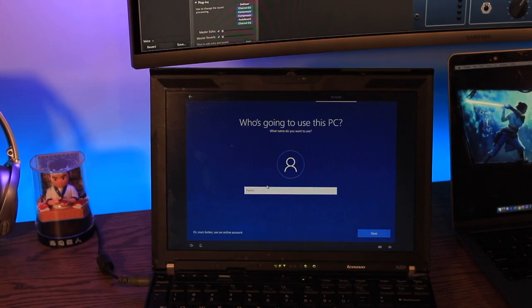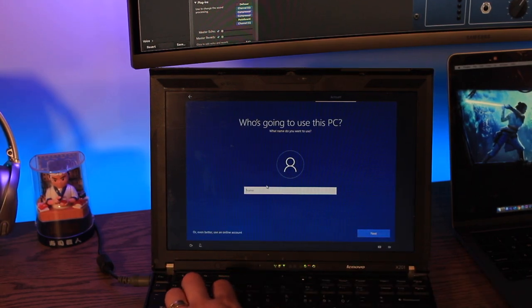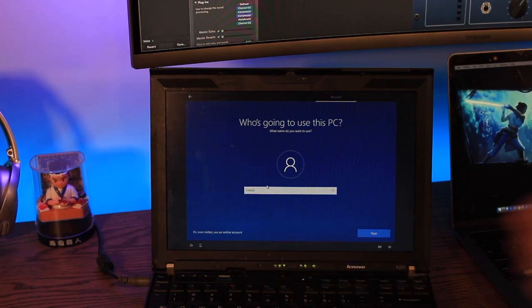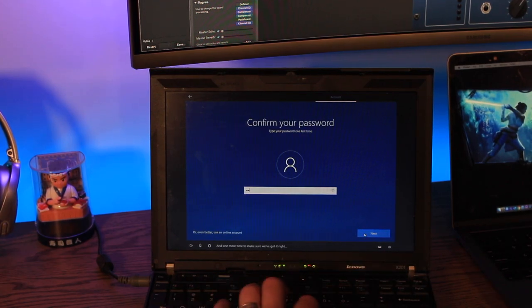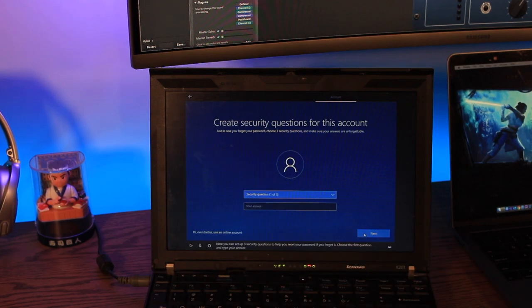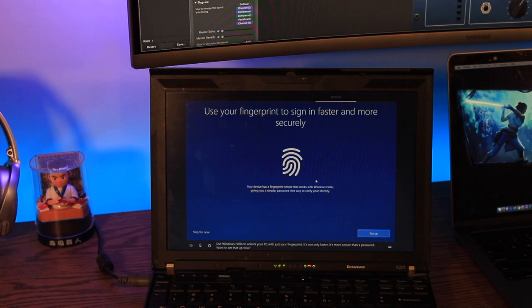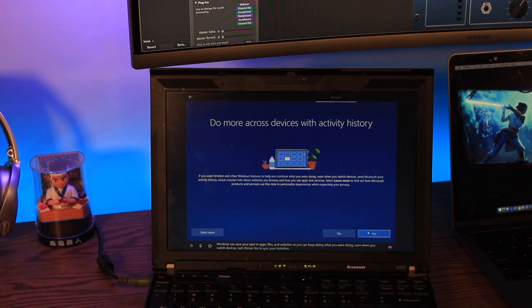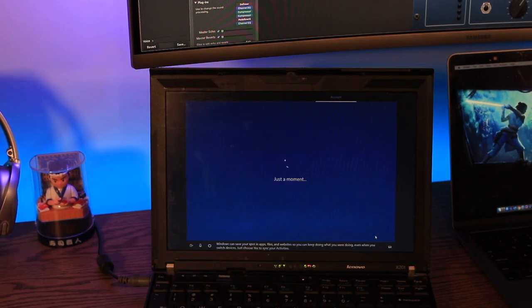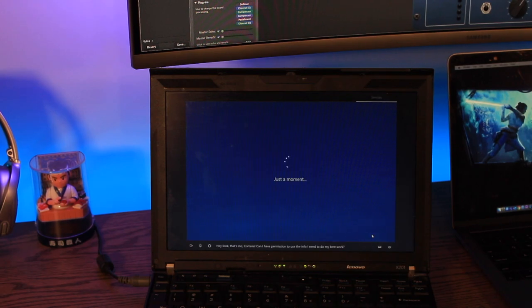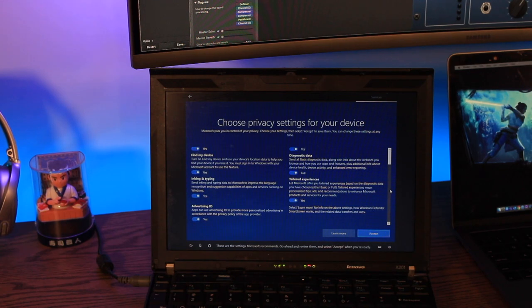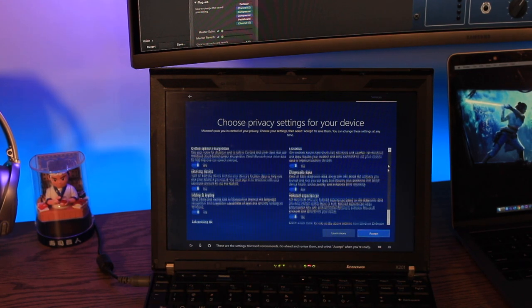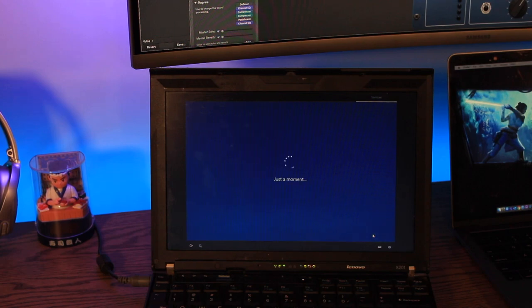Who is going to be using this PC? So throw in your name. I'm going to say Emilio. Create a super memorable password. Secret question. Use your fingerprint. We don't want to do that for now. You can do that which is actually quite nice. If you do have a fingerprint sensor on your laptop you can do that. Do you want activity history? Do you want to do that? Yeah it's nice. It's nice to have I think. Sure we'll use a digital assistant. Do you want to leave all this stuff on? You can turn some of this stuff on or off. It really depends on what you want. We'll just leave everything as the default.